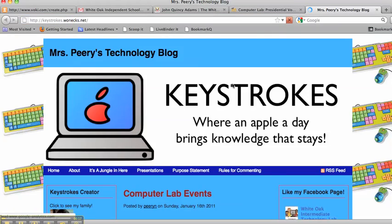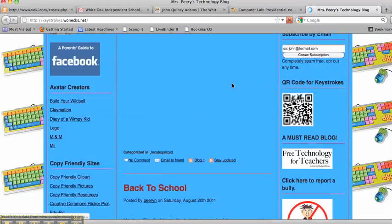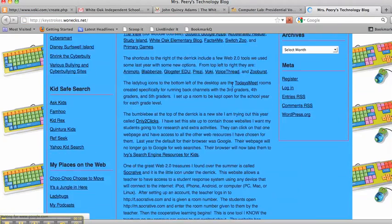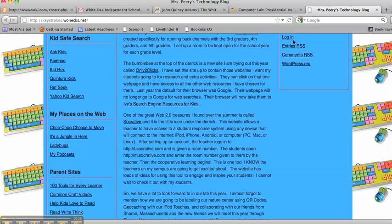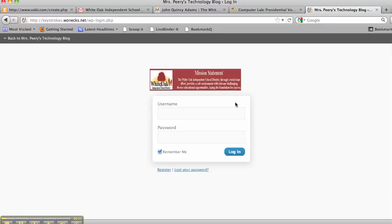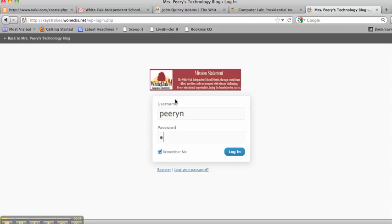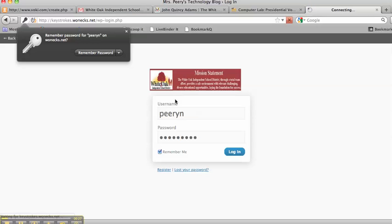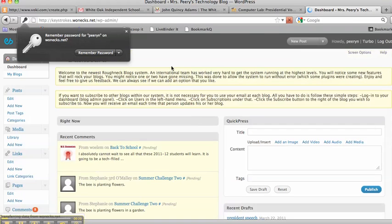When you get to your blog, you're going to need to scroll down and log in with your username and password so that you can get to your dashboard.